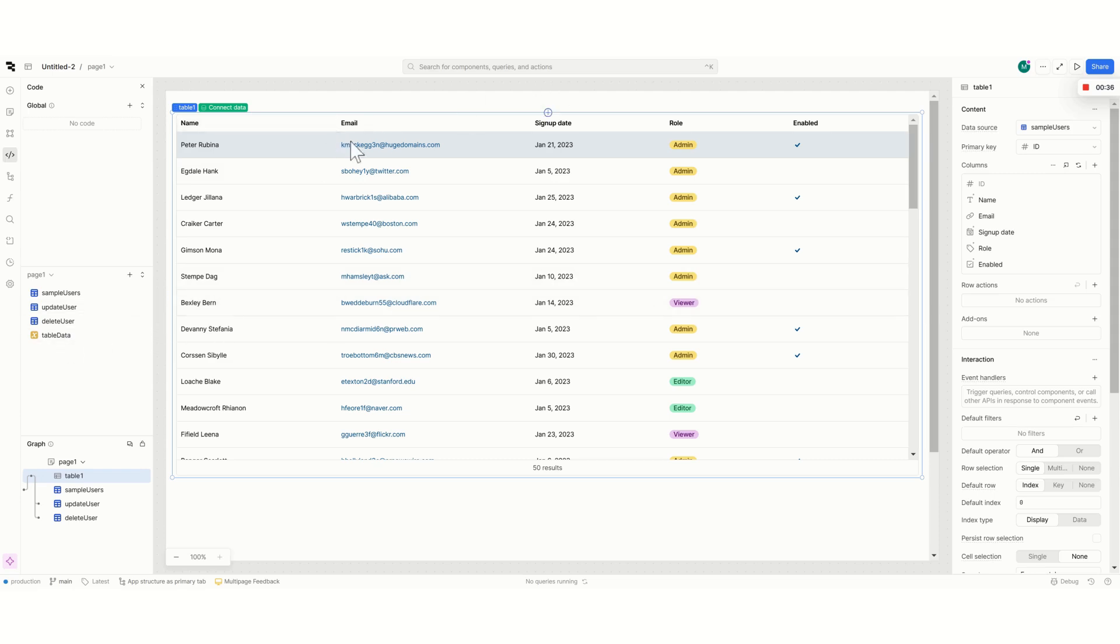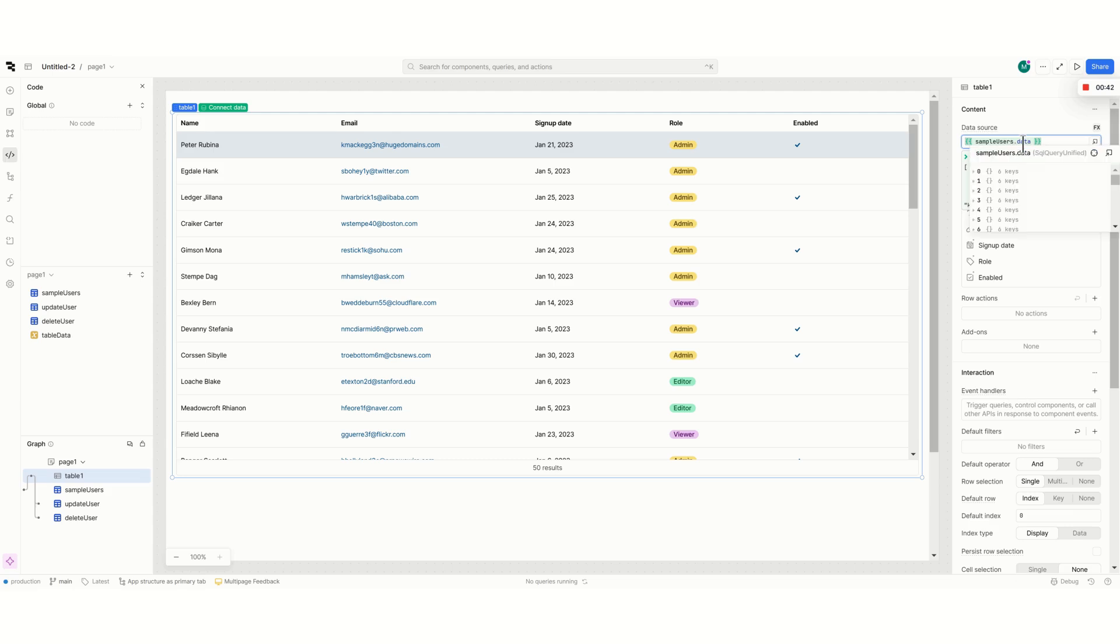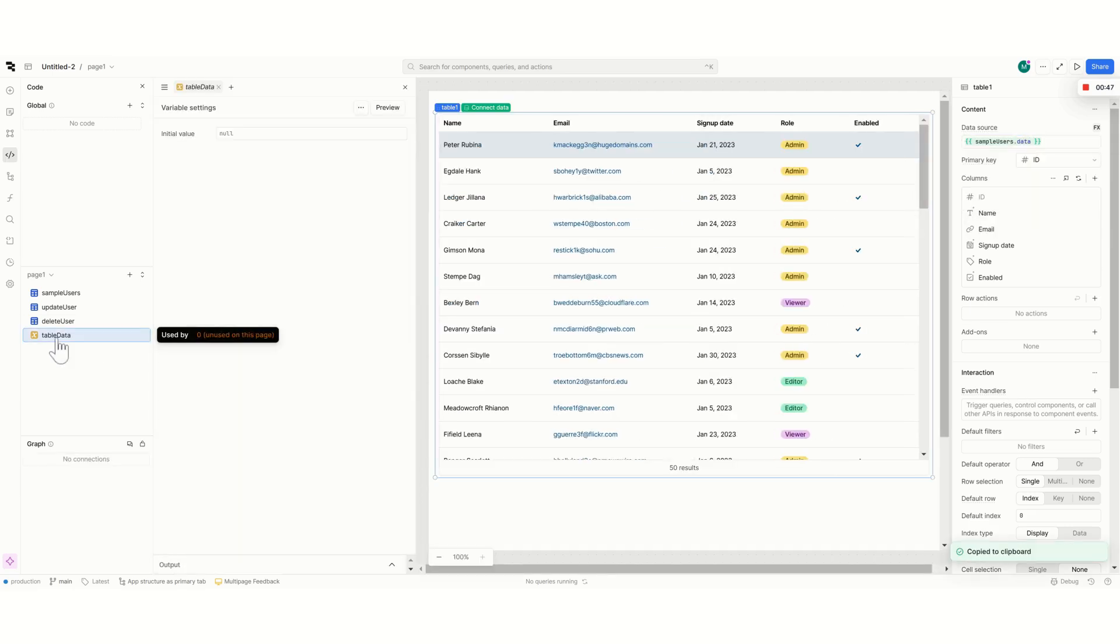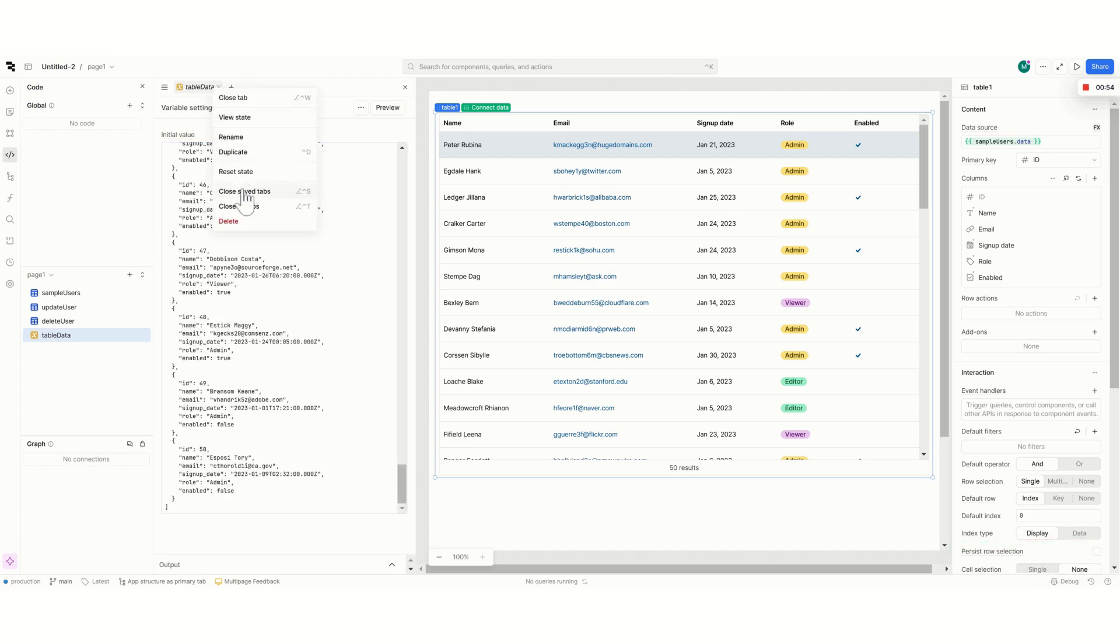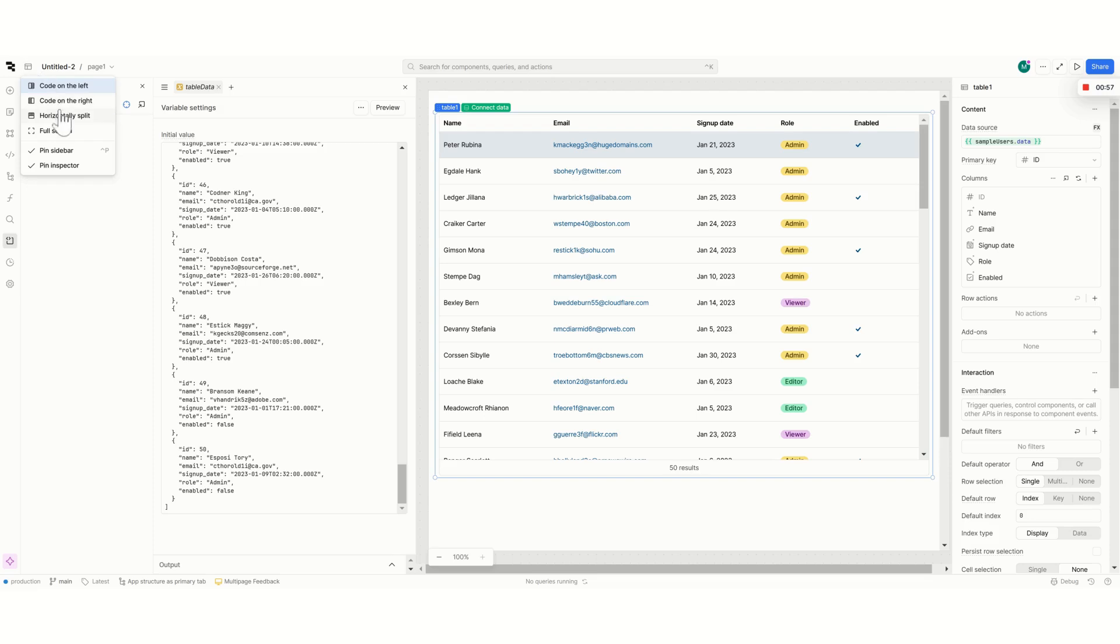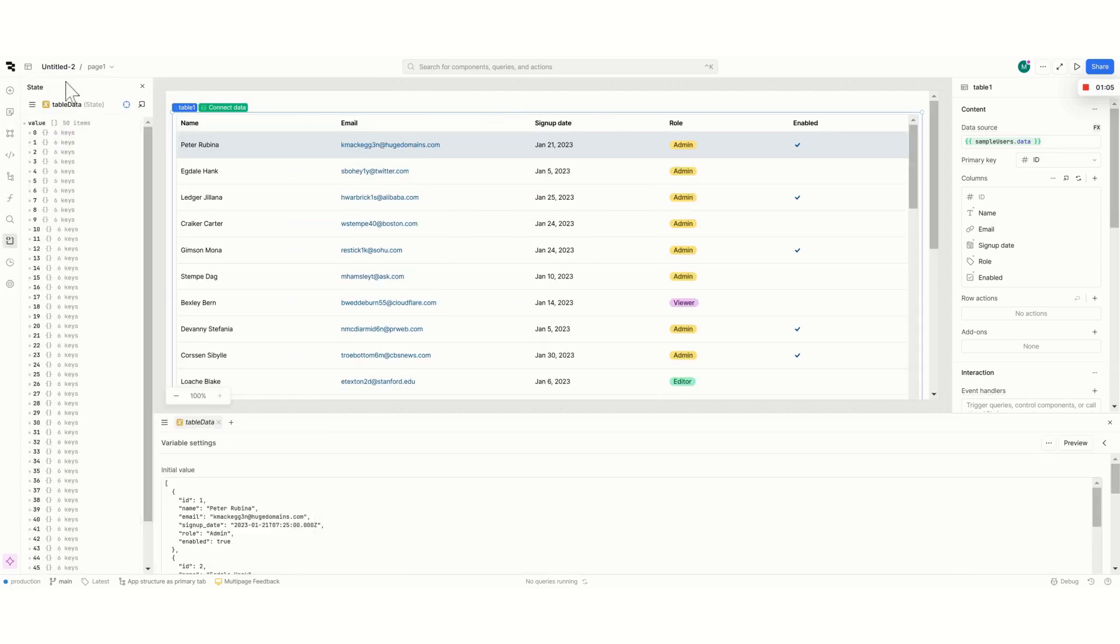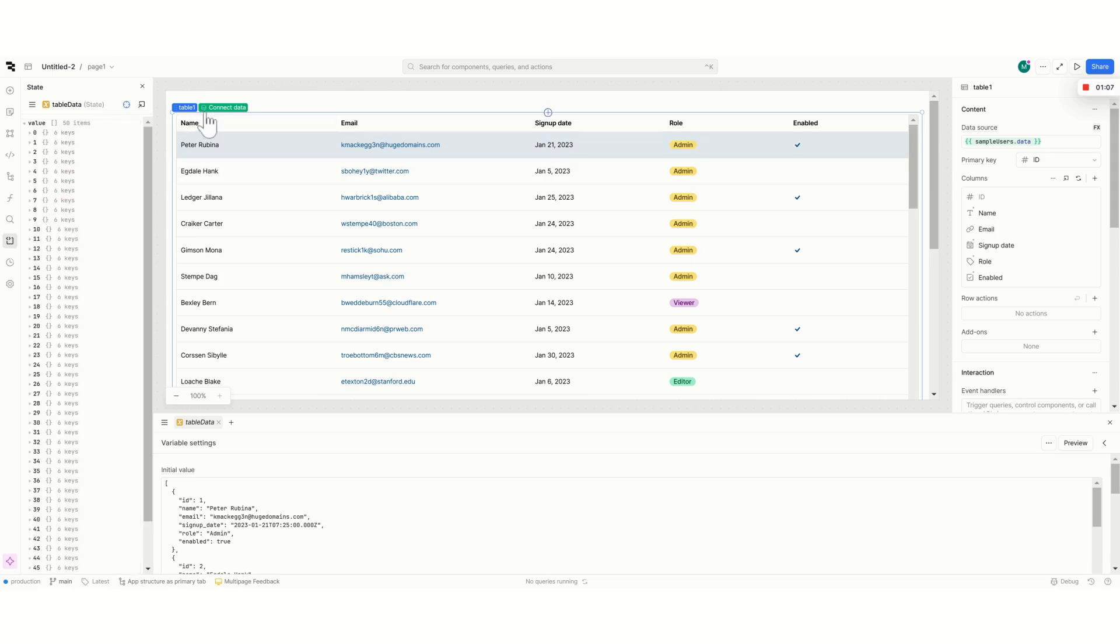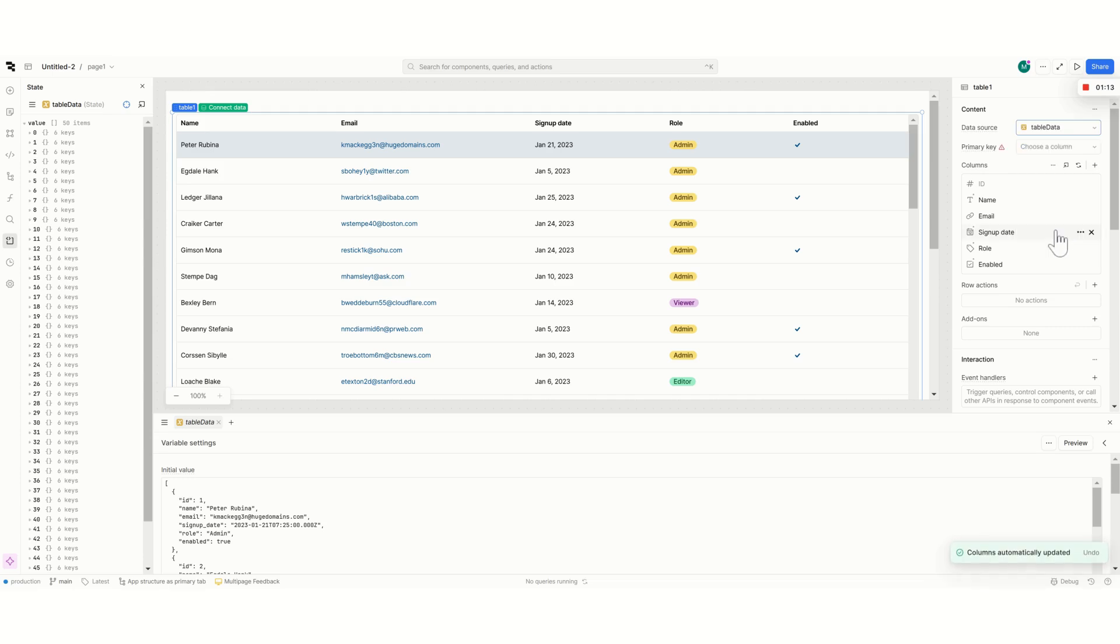First of all I will take the information from a simple users data. I will just copy it and I will go to this variable that's called table data and I will paste it here. Now this variable contains the same information. So I'm going to change the data source for my table to table data and then I will just use id as well.